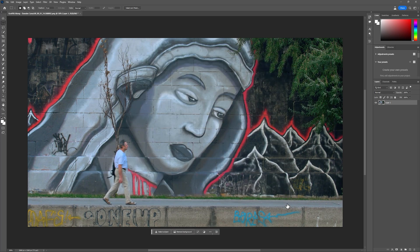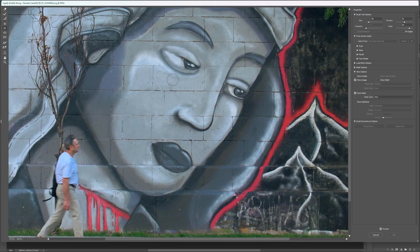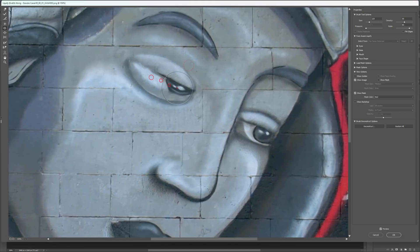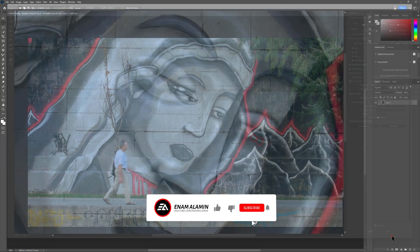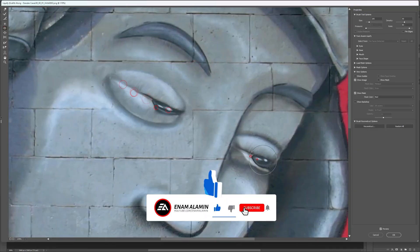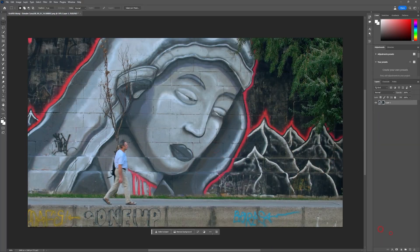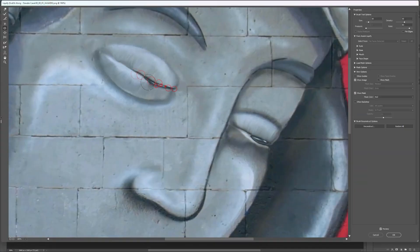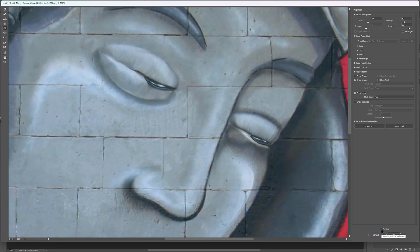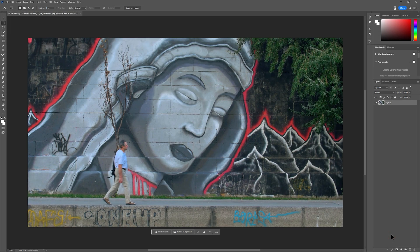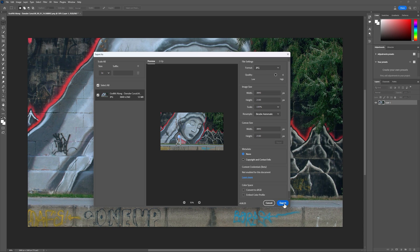Now continue this process through to 6 frames. At the last frame, the eyes should be closed. As you can see, the eyes are finally closed in the last frame. Again I am going to export it to the same folder.